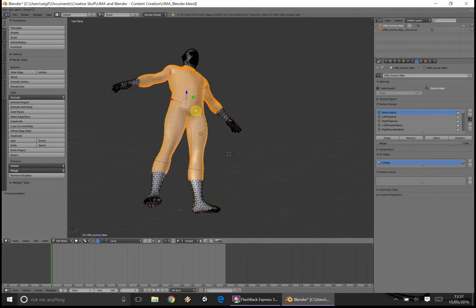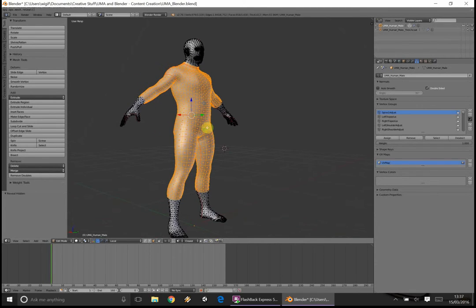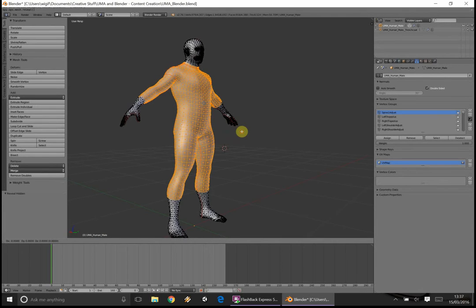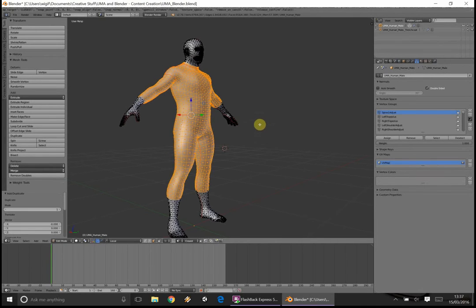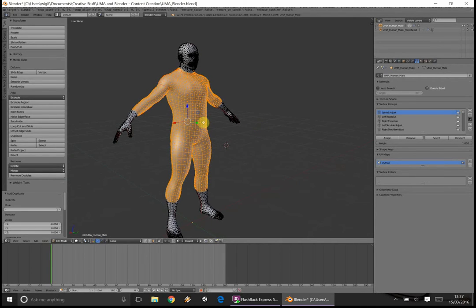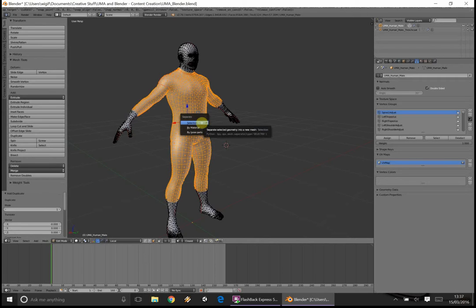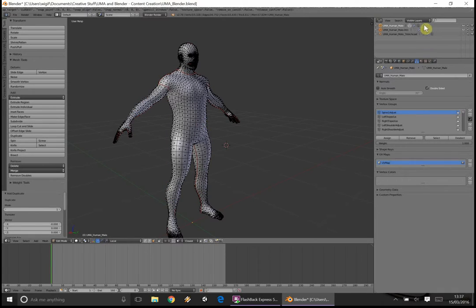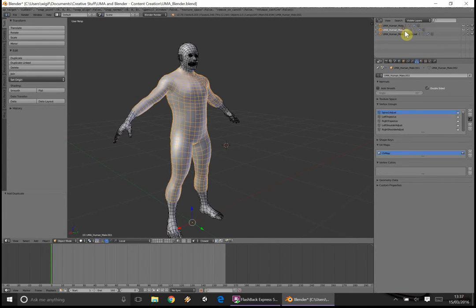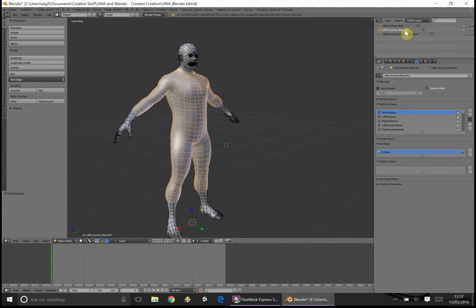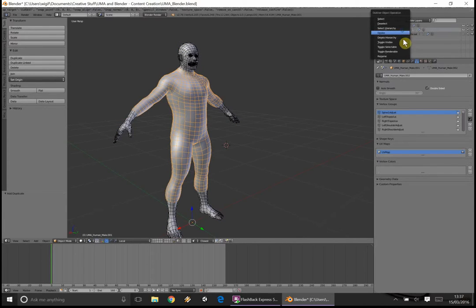What we're going to do now is just quickly press Shift and D to duplicate, leave it in the same position, and then the most important bit, we're going to press P, so we can separate our new duplicate from its original mesh into a new one, as you can see here. So you can switch between the two. Lovely job.